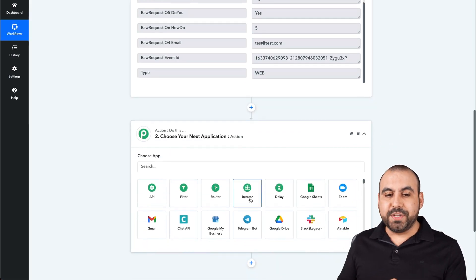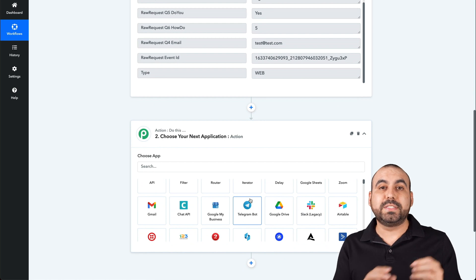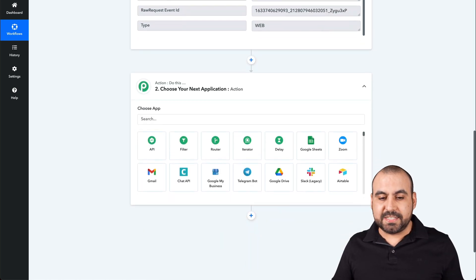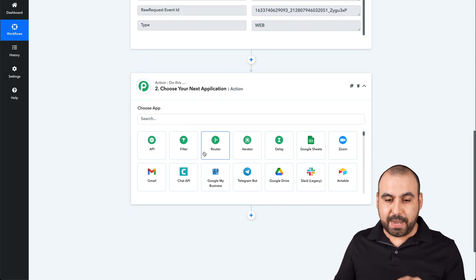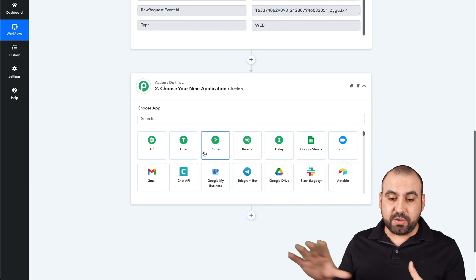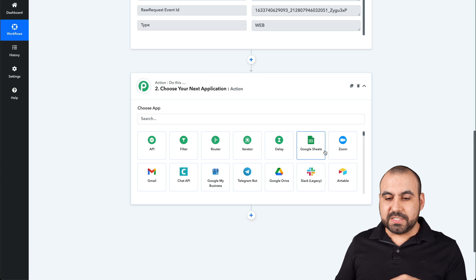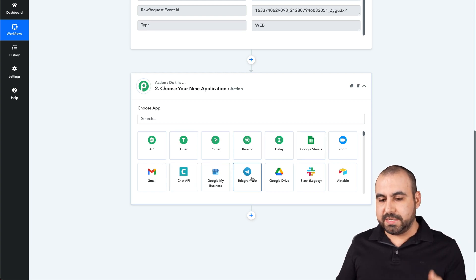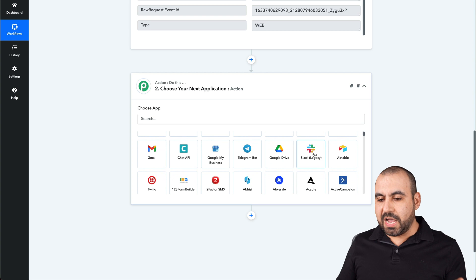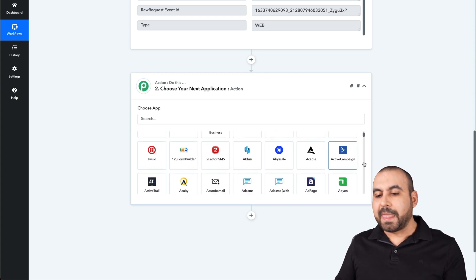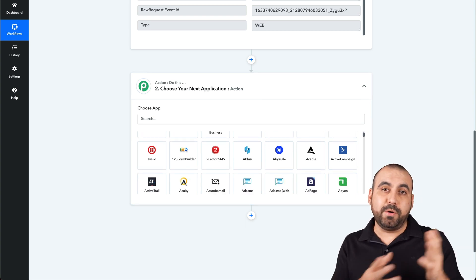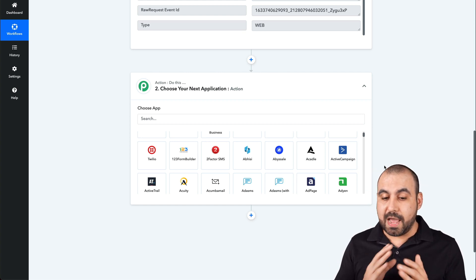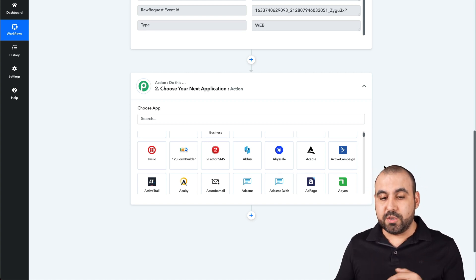Let's click on the action — which is what's going to happen once the trigger is triggered. There are several applications available here on Pabbly Connect that let you further extend the reach of your integrations. For example, there's Zoom, Gmail, ChatGPT, Telegram Bot, Google Drive, Slack, Airtable, Twilio. Some of these are available on JotForm and there's no need to use Pabbly Connect, but others are not on JotForm so we can use them here.